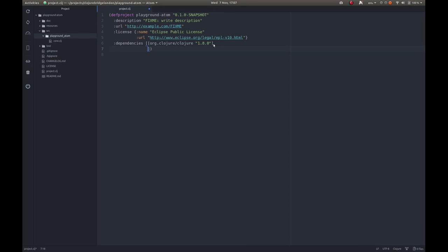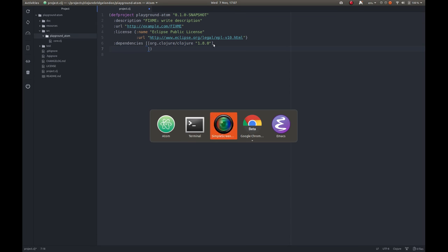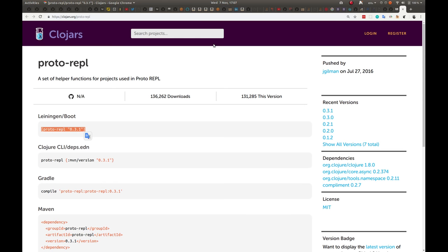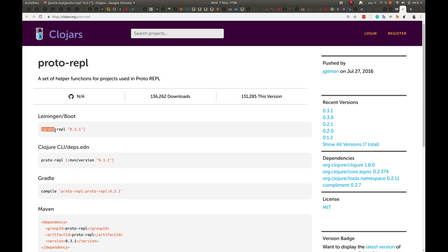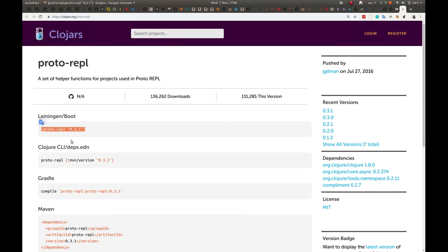If we go back to our web page, we can find the library we want called proto-repl in Clojars, which is this repository where all the Clojure libraries live. We're just going to get the version and the syntax we need to be able to add a dependency to our project. There are other methods there as well.